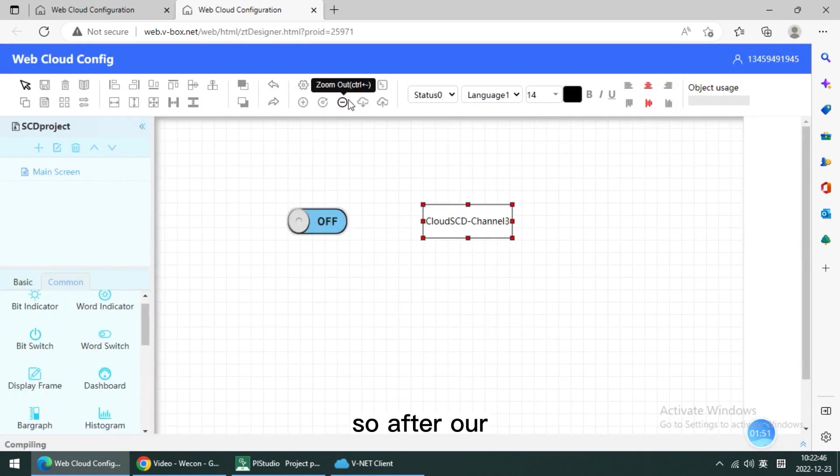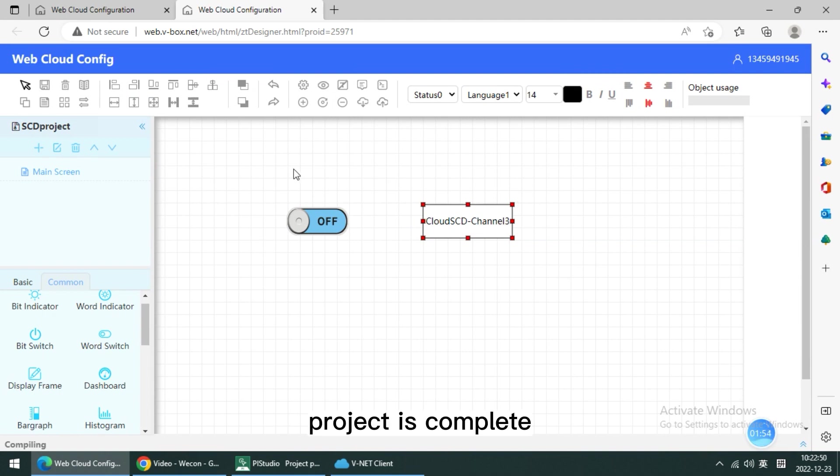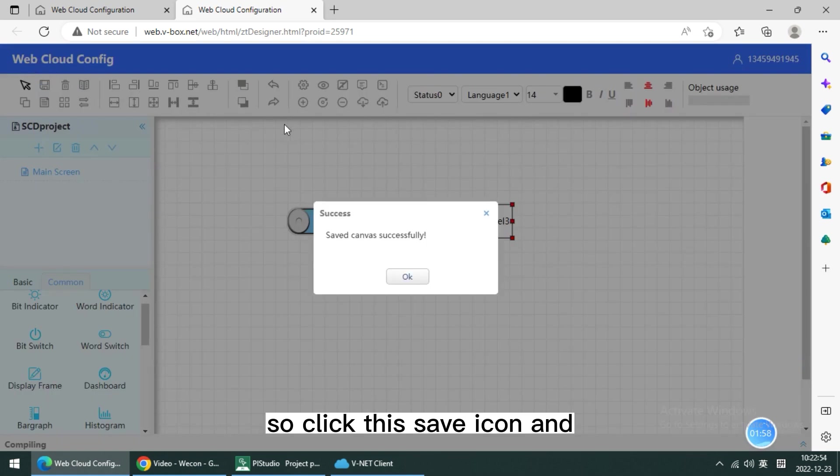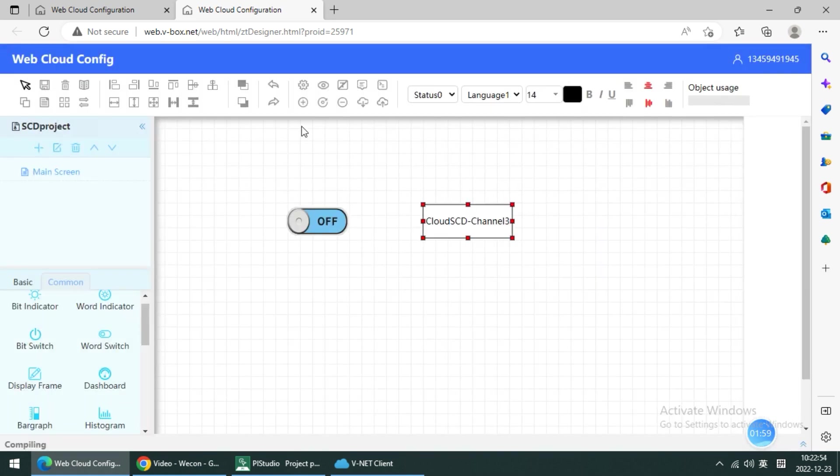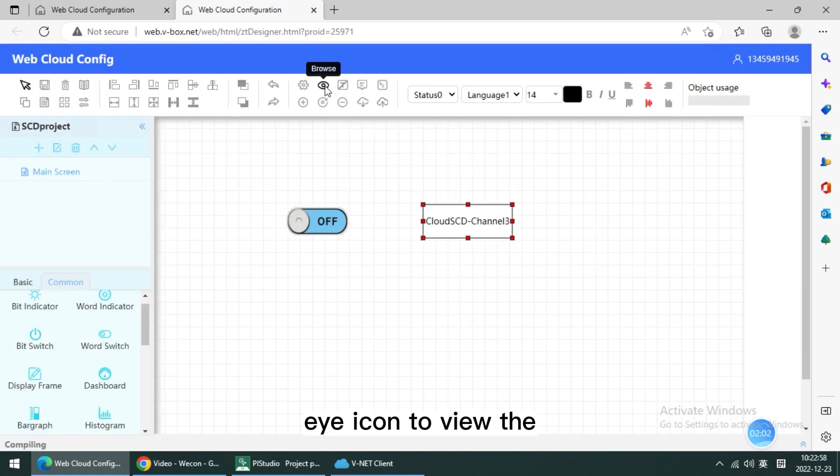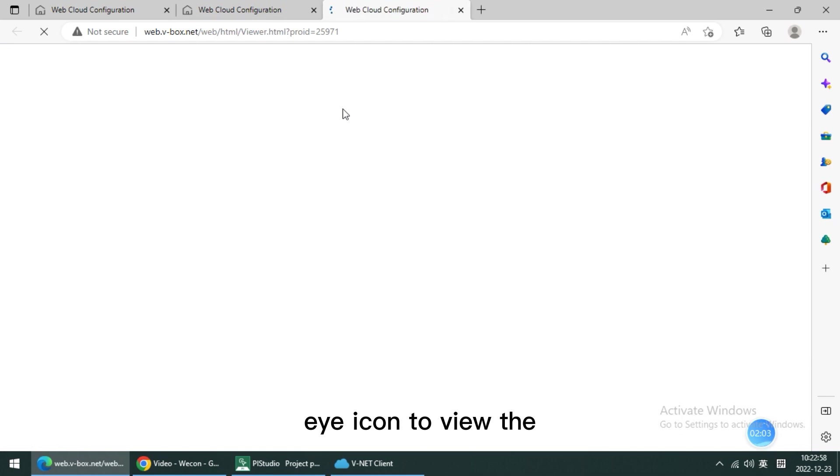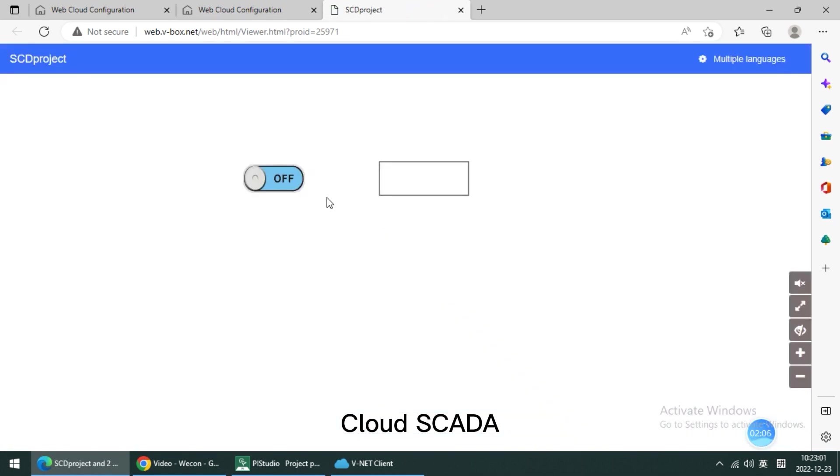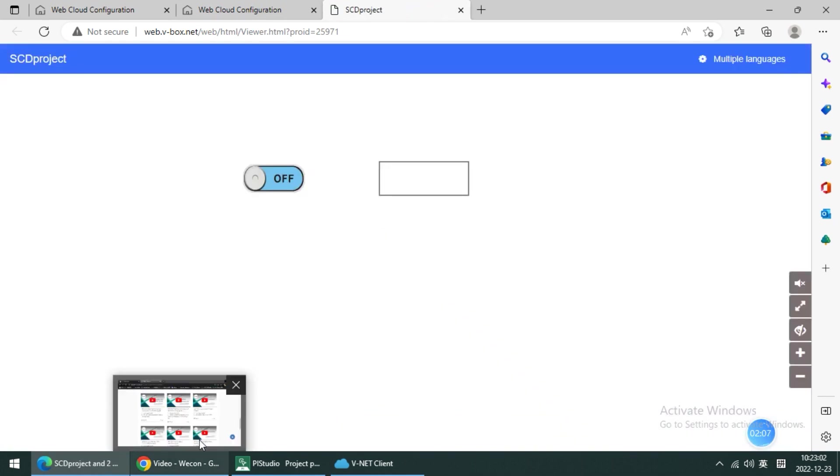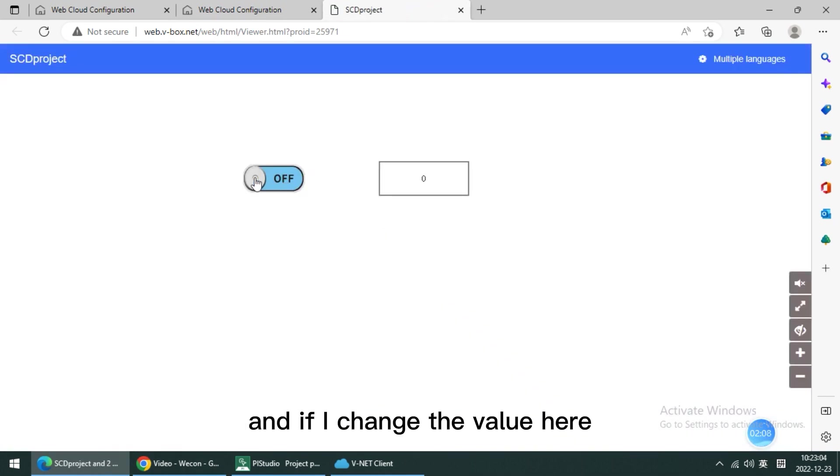After our project is complete, click this save icon and use this icon to view the Cloud SCADA. If I change the value here...